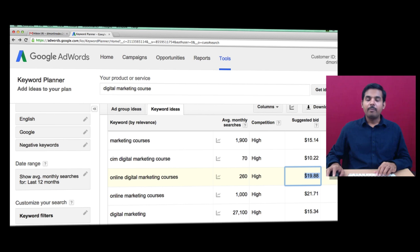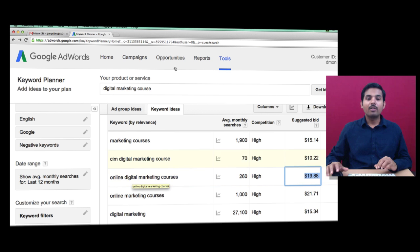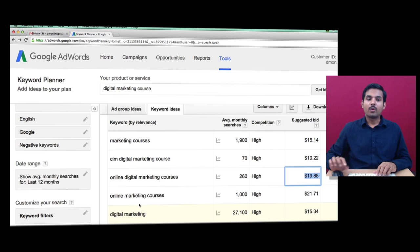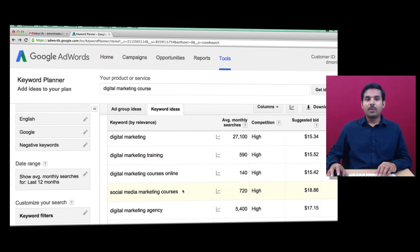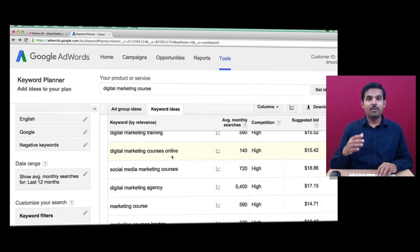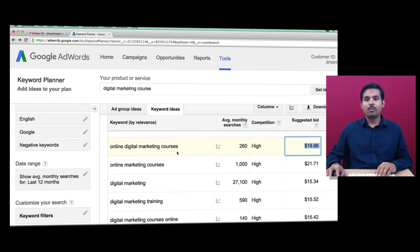Now it's time to start your first campaign. You need to find more keyword combinations from this tool. As a business owner, you'll also be able to identify niche keywords. It's your duty to identify various keyword combinations and include them in your campaigns. For this session, I'm just going to take up one keyword — 'online digital marketing courses' — with a bid value of $19.88.